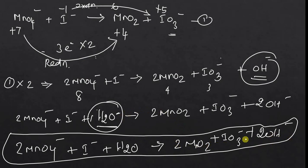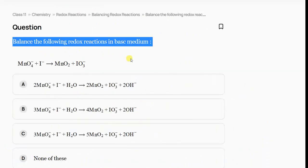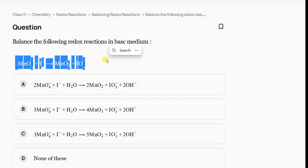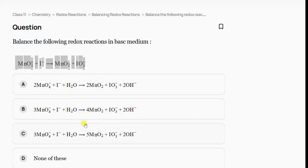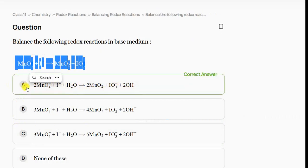So the final confirmed equation is: 2MnO4⁻ + H2O + I⁻ → 2MnO2 + 2OH⁻ + IO3⁻. The question asks you to balance the following redox reaction in basic medium. This equation will be given to you, and you have to select the correctly balanced equation — this is the right option.